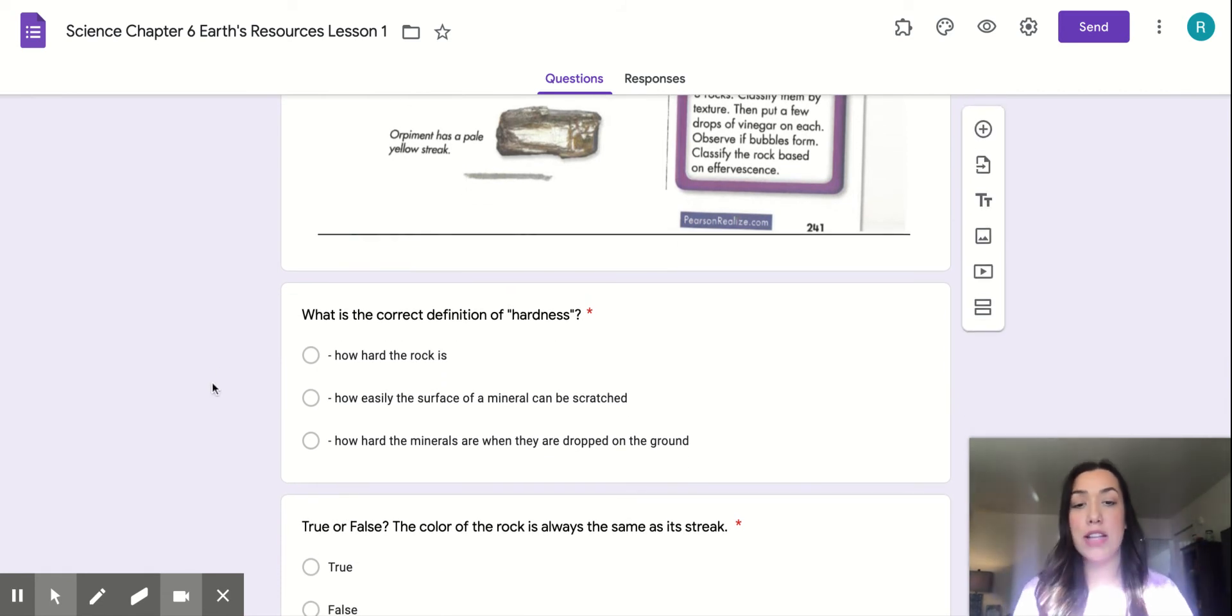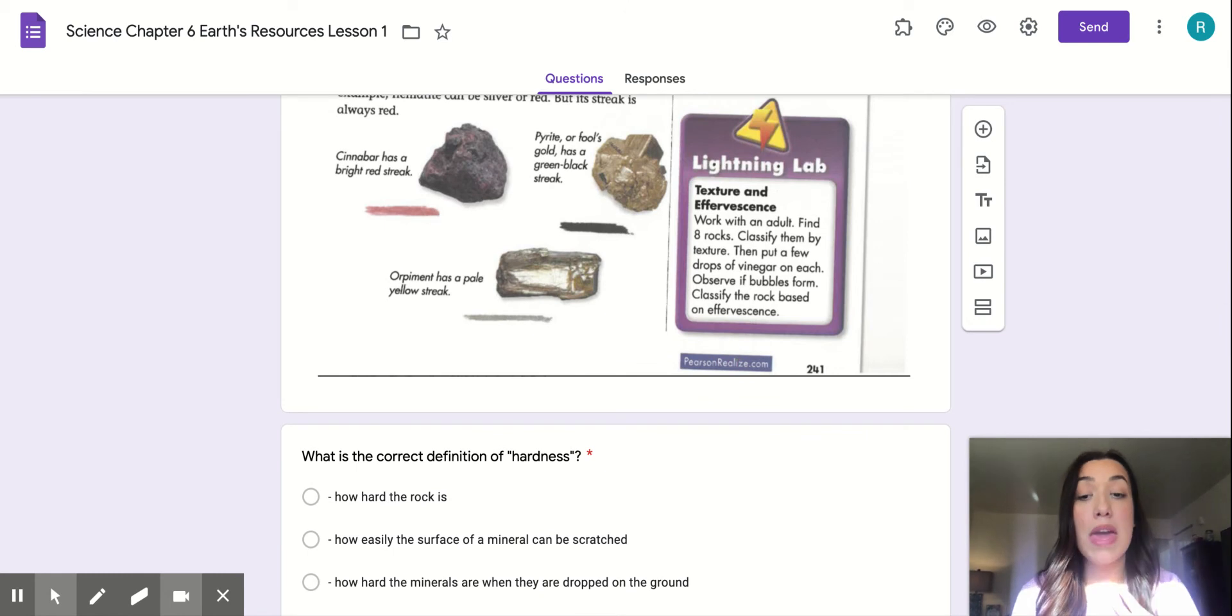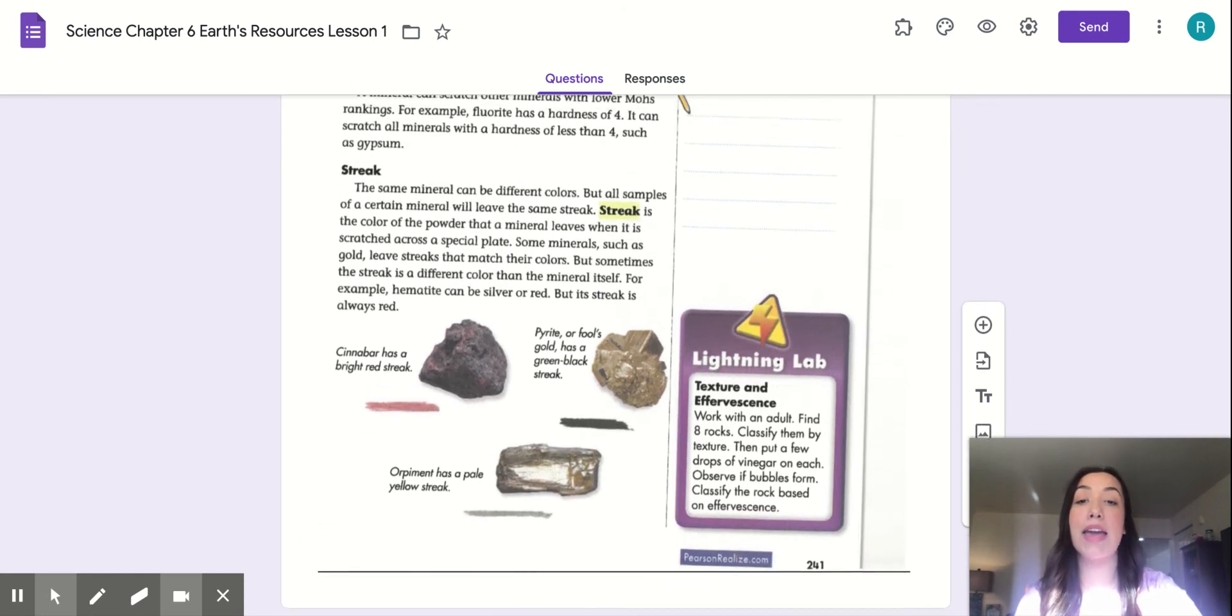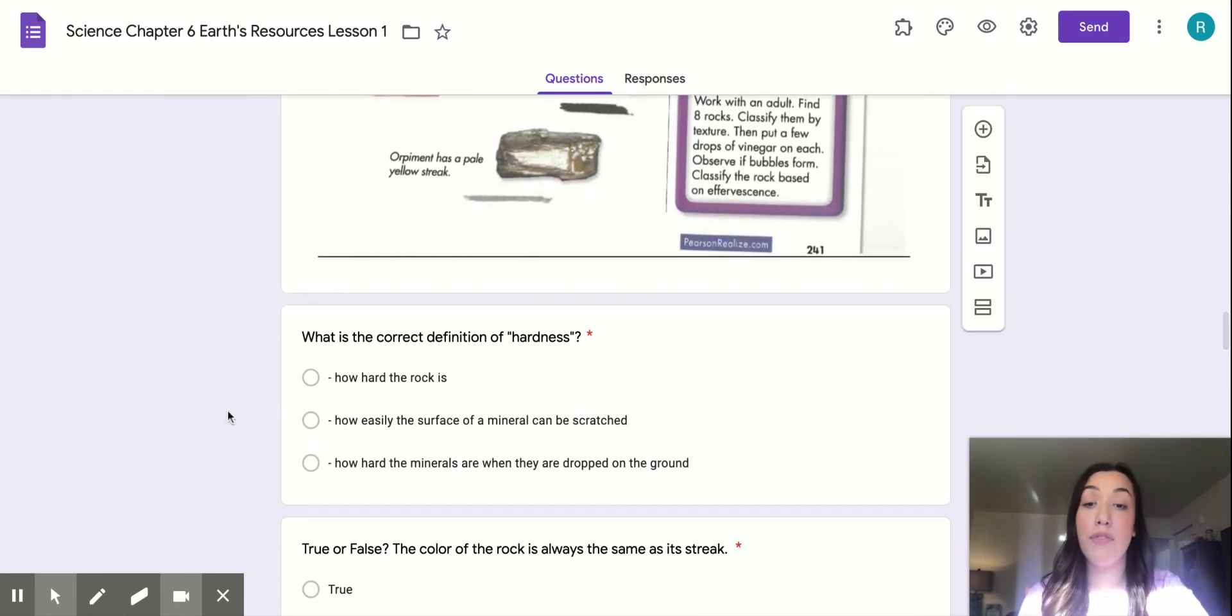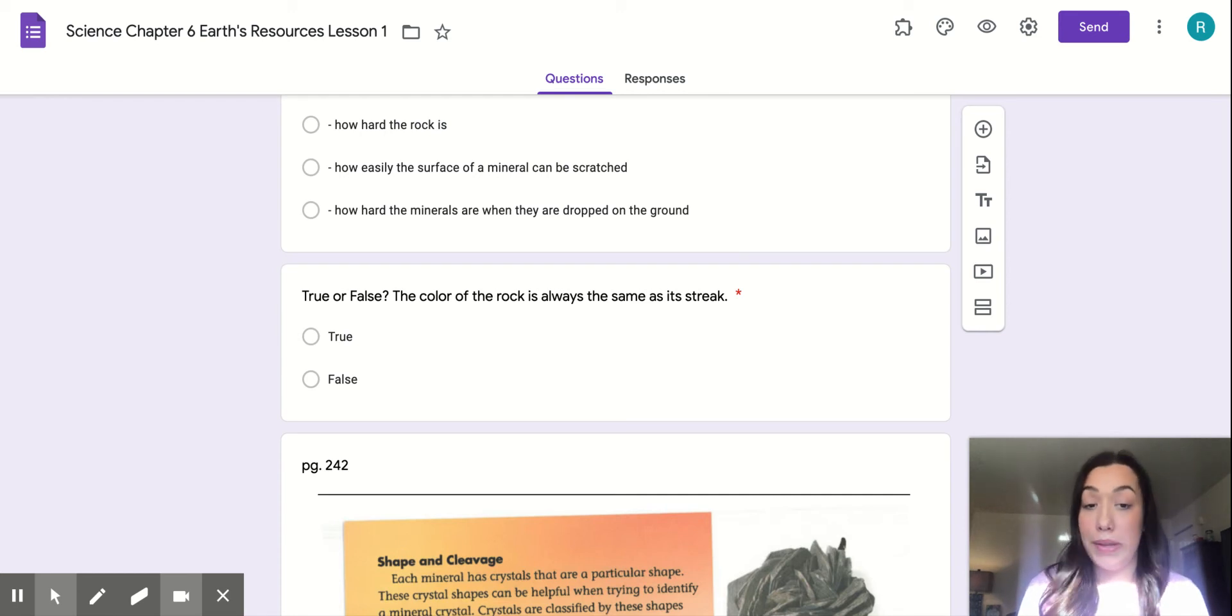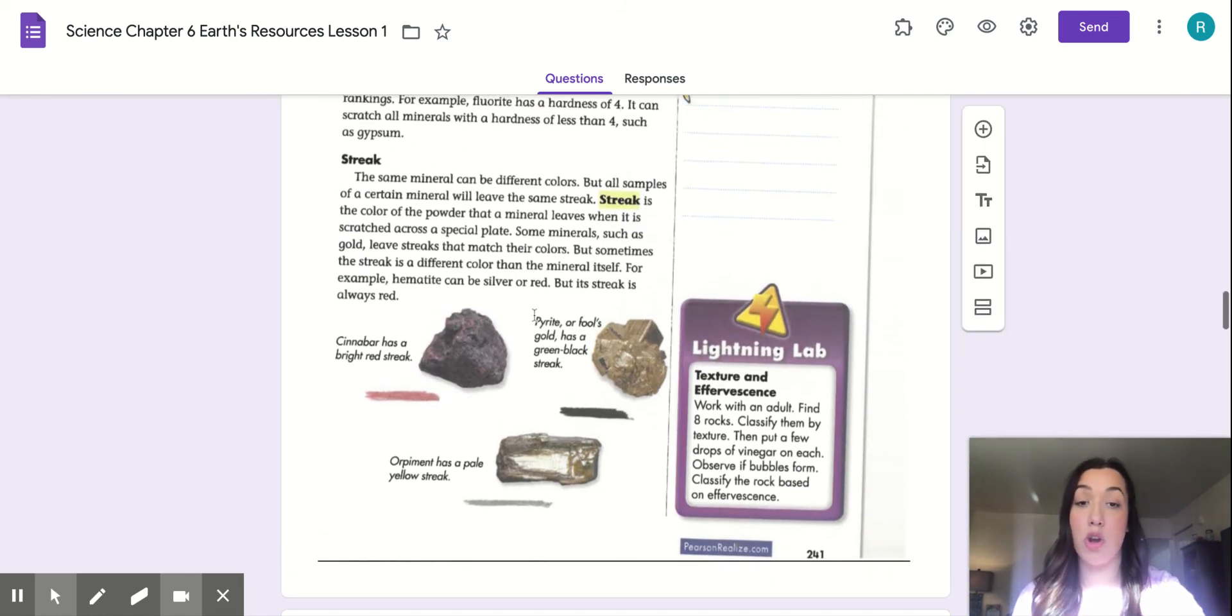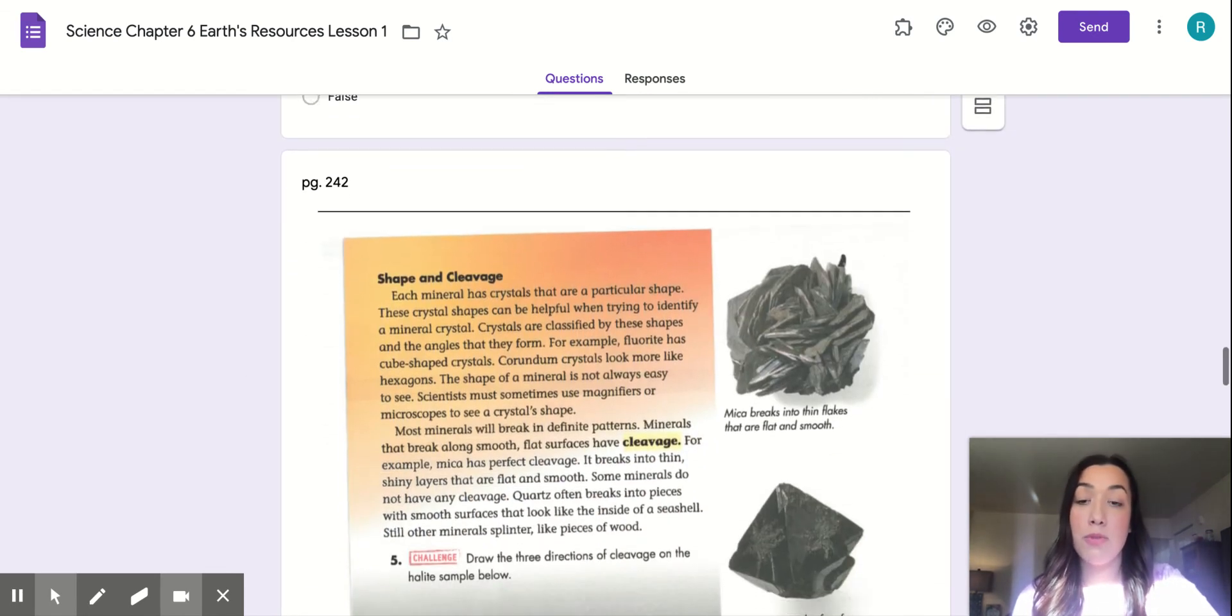The questions here are, what is the correct definition of hardness? There's three choices there, but you want to make sure you're picking the best choice or the correct choice. If I was answering that question, what is the correct definition of hardness, I would read all of my choices, and then I would go back into the text and look where it talks about hardness. Then I can make sure that when I'm selecting my answer, I'm confident that I'm making the best choice. The next question is a true or false. True or false, the color of the rock is always the same as its streak. I would make sure I go back in the text to where it talks about streak and see if that's correct, see if that's true or false.